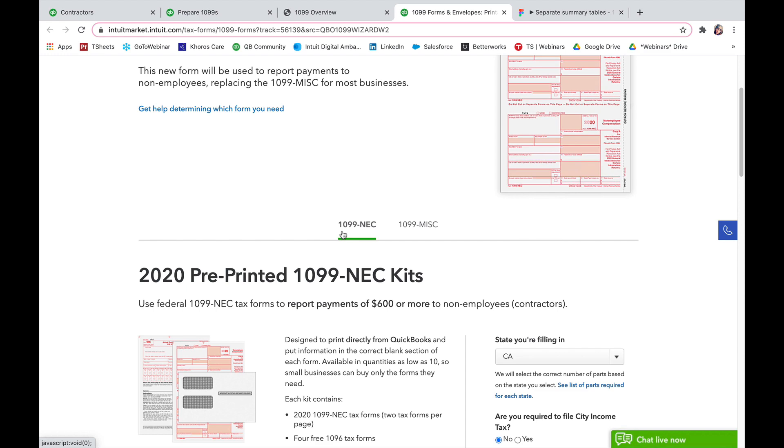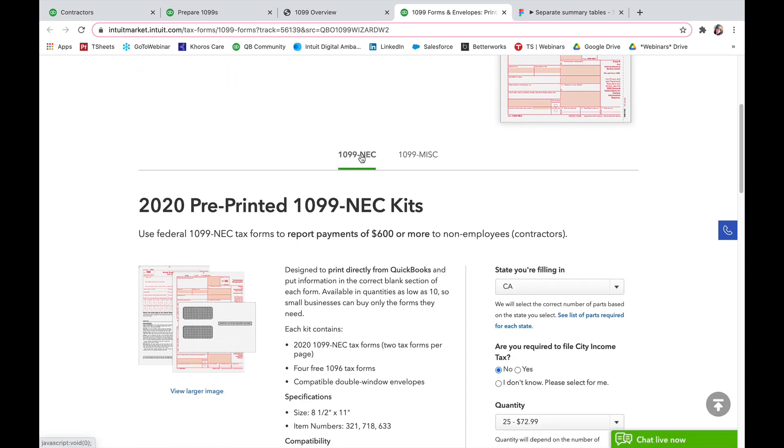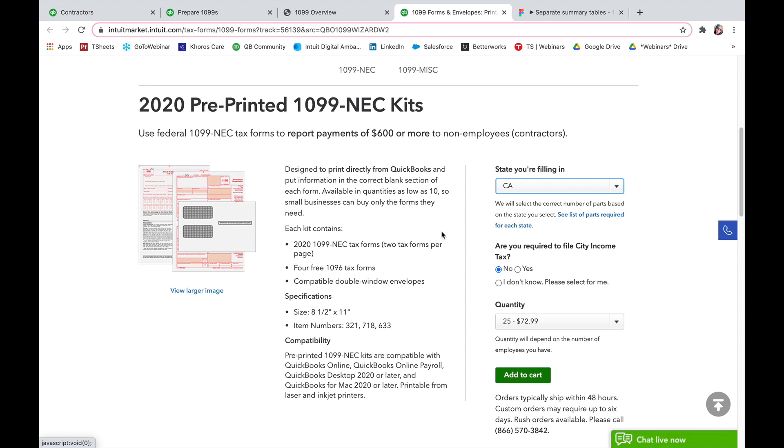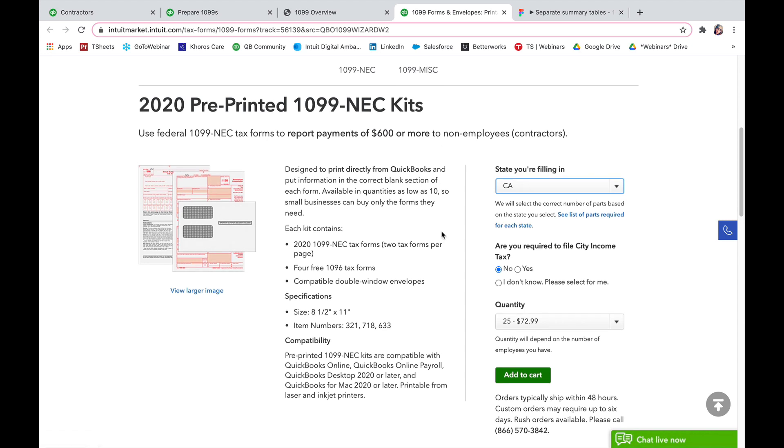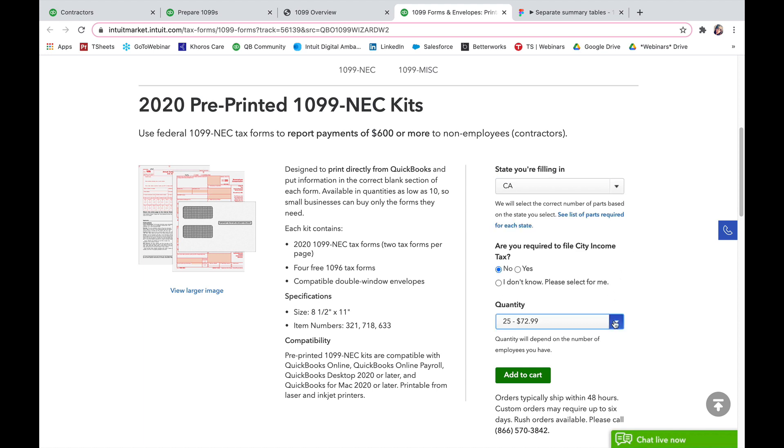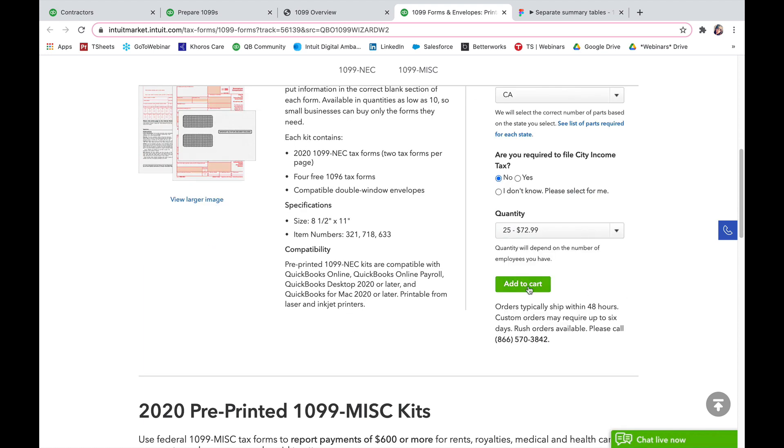So 1099 NEC forms, you can click that or you can click 1099 MISC or just scroll down and here you're going to select the state that you're filing in and then choose the quantity that you need and then add to cart.